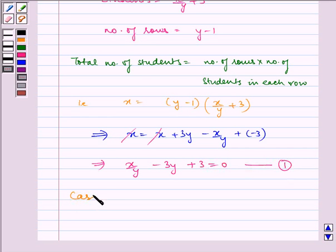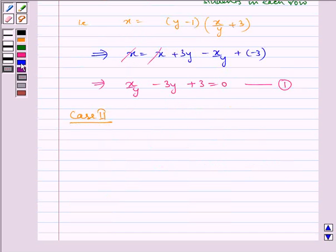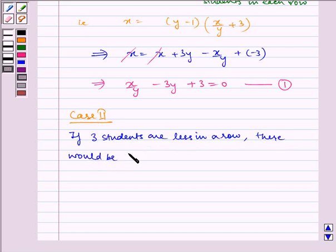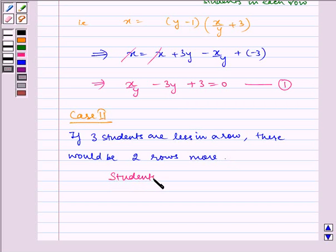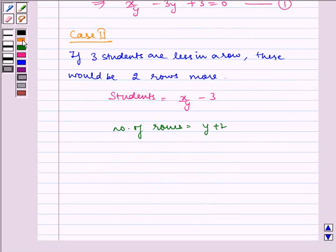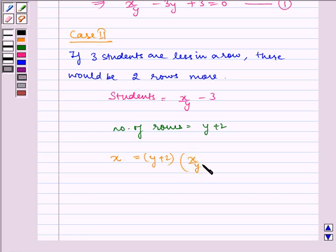Now Case 2: if 3 students are less in a row, there would be 2 rows more. Therefore, students in each row becomes x/y minus 3, and number of rows is equal to y plus 2 — that is, 2 rows more. Our equation becomes: x is equal to (y plus 2) multiplied by (x/y minus 3).